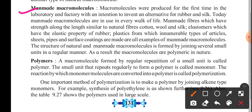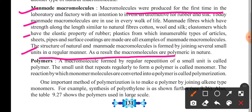Man-made macromolecules also exist. They were first produced in laboratories and factories as alternatives for rubber and silk. Today, man-made macromolecules are used in every walk of life. These include man-made fibers with strength and length similar to natural fibers like cotton, wool, and silk; elastomers with the elastic property of rubber; and plastics used to make various articles, pipes, sheaths, and surface coatings. The structure of both natural and man-made macromolecules is formed by joining several small units in a regular manner, making macromolecules polymeric in nature.